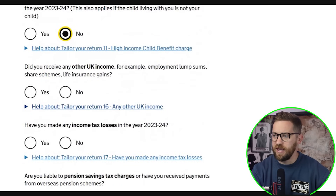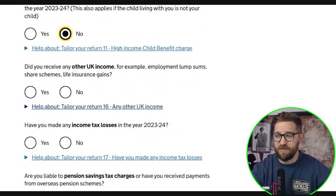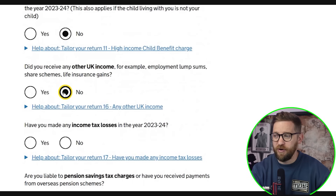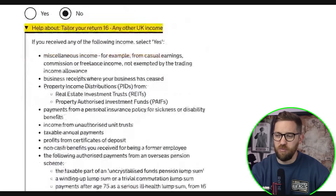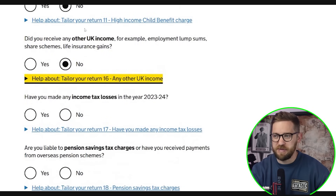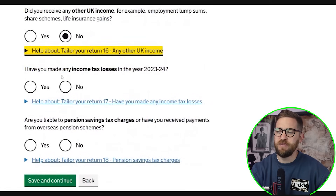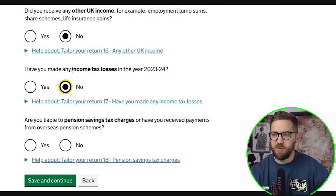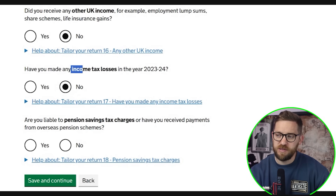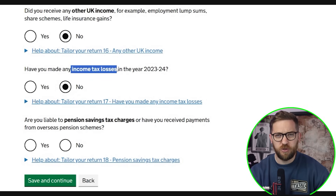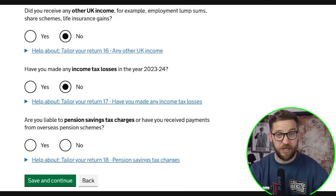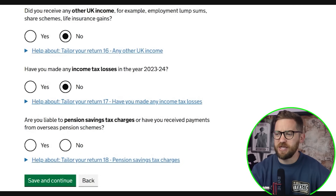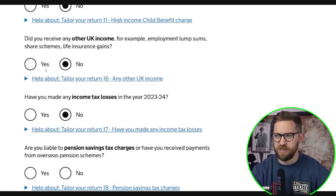Did you receive any other UK income such as employment lump sums, share schemes, or life insurance gains? These are fairly rare. Did you make any income tax losses? People often confuse this — if your self-employment made a loss, that still goes under the self-employment section. This losses question relates to losses on other types of income listed above, such as share schemes or life insurance.